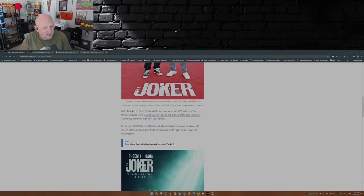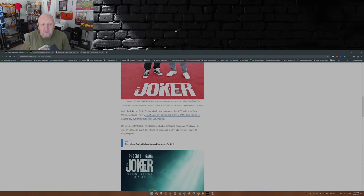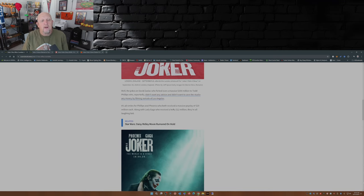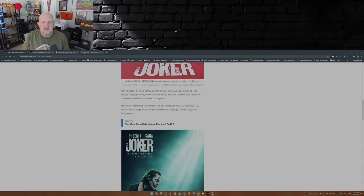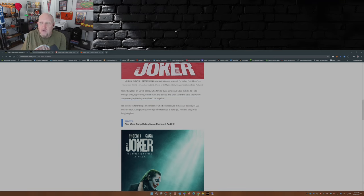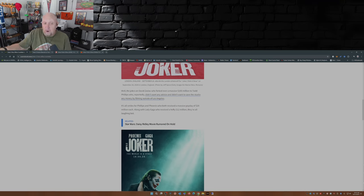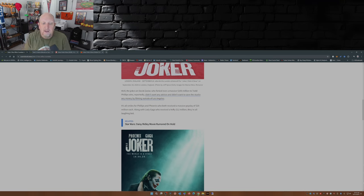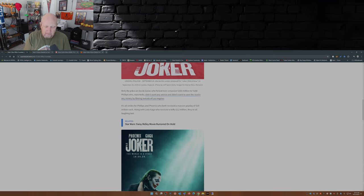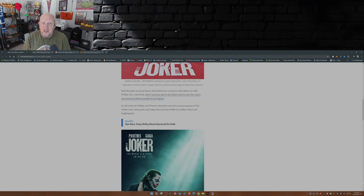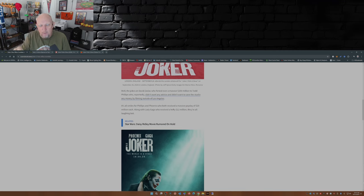It's also reported in this article that Todd Phillips and Joaquin Phoenix each received 20 million dollars to do this movie, and then Lady Gaga for her part as Harley Quinn got a 12 million dollar payday. That's 52 million dollars, which is slightly over what it cost to make the first movie.